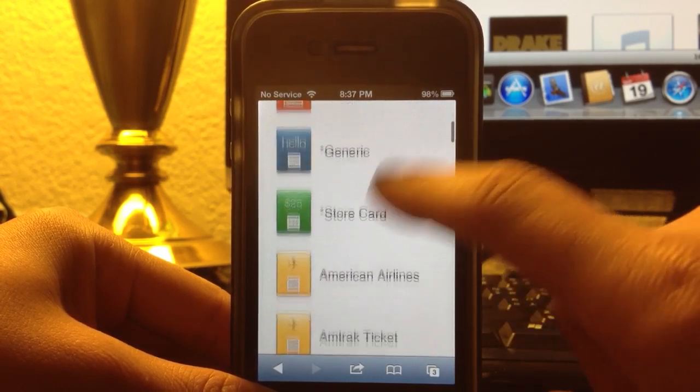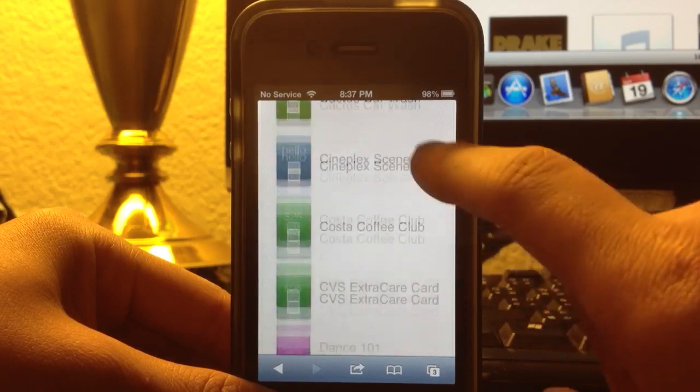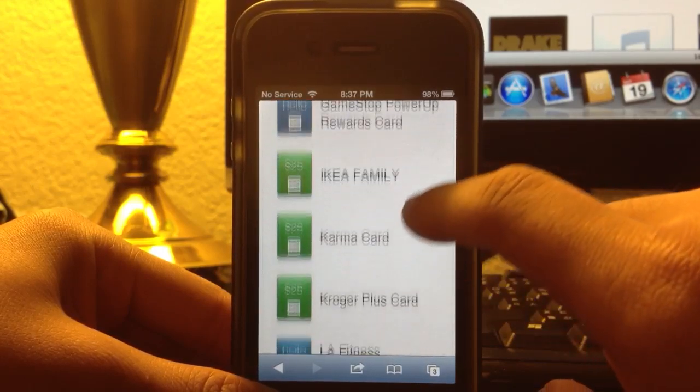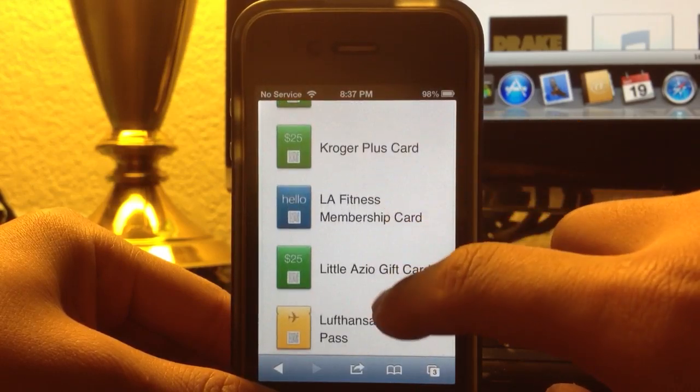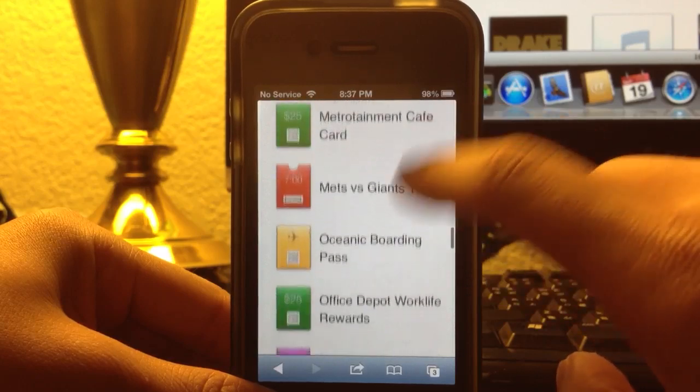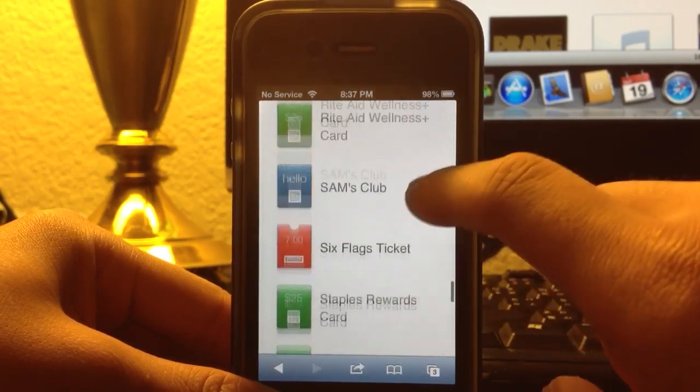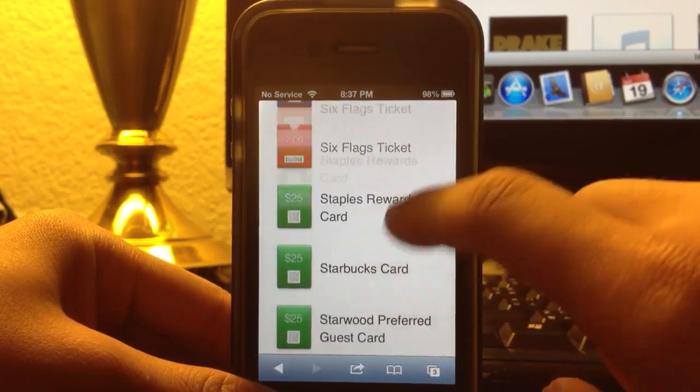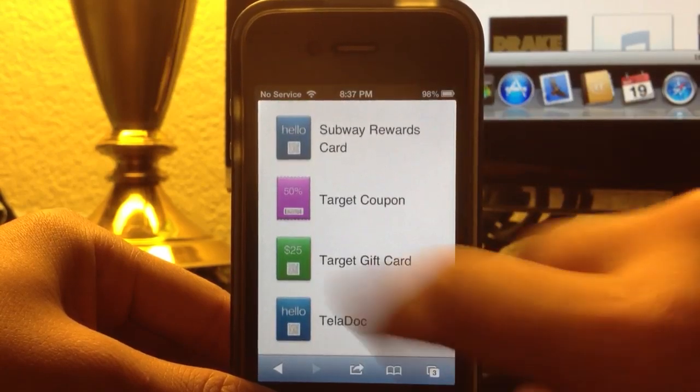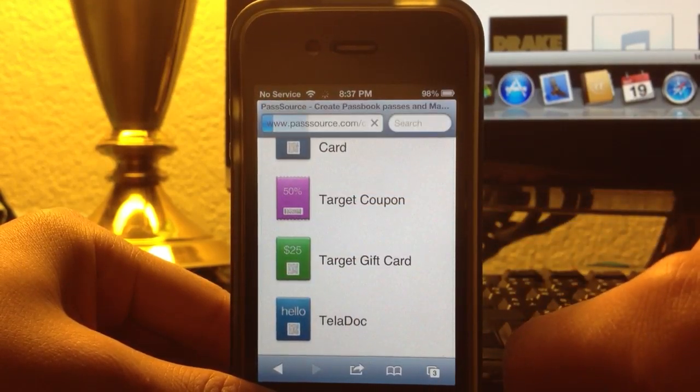Now, you can choose whatever you want, whichever one you're using. I have a bunch of different ones. So let's just choose a random one, like a target coupon.